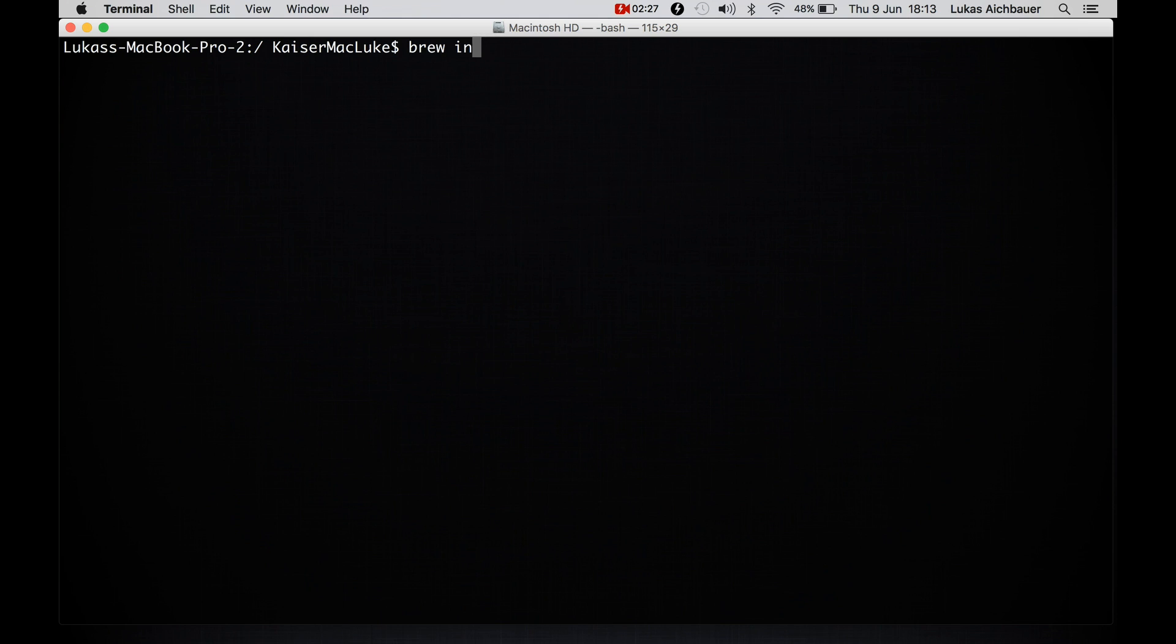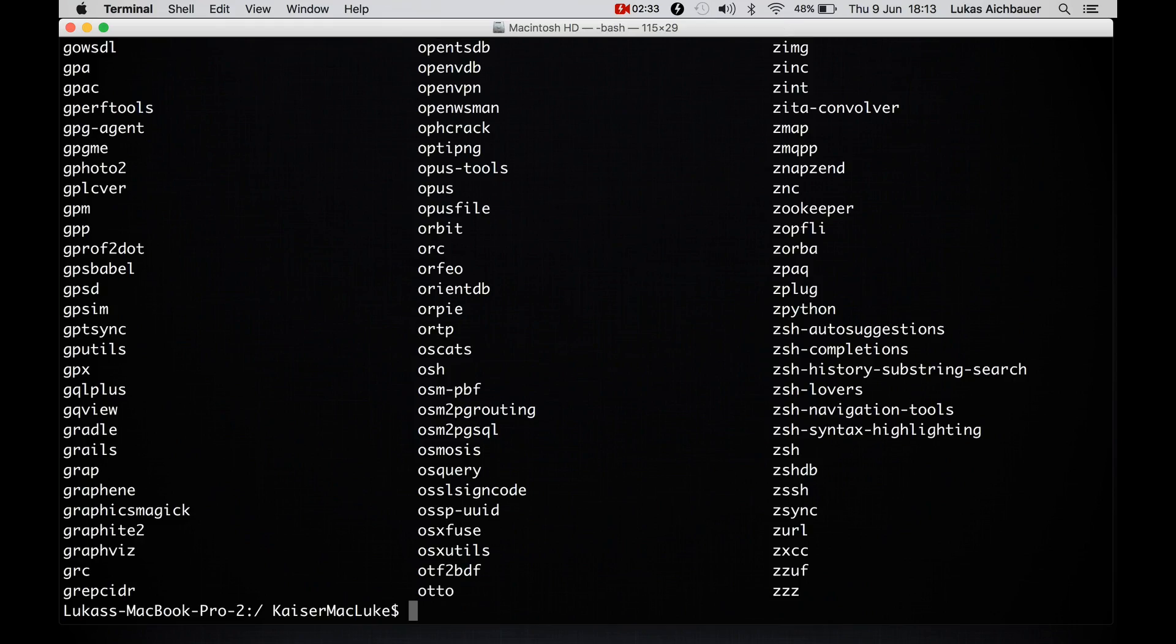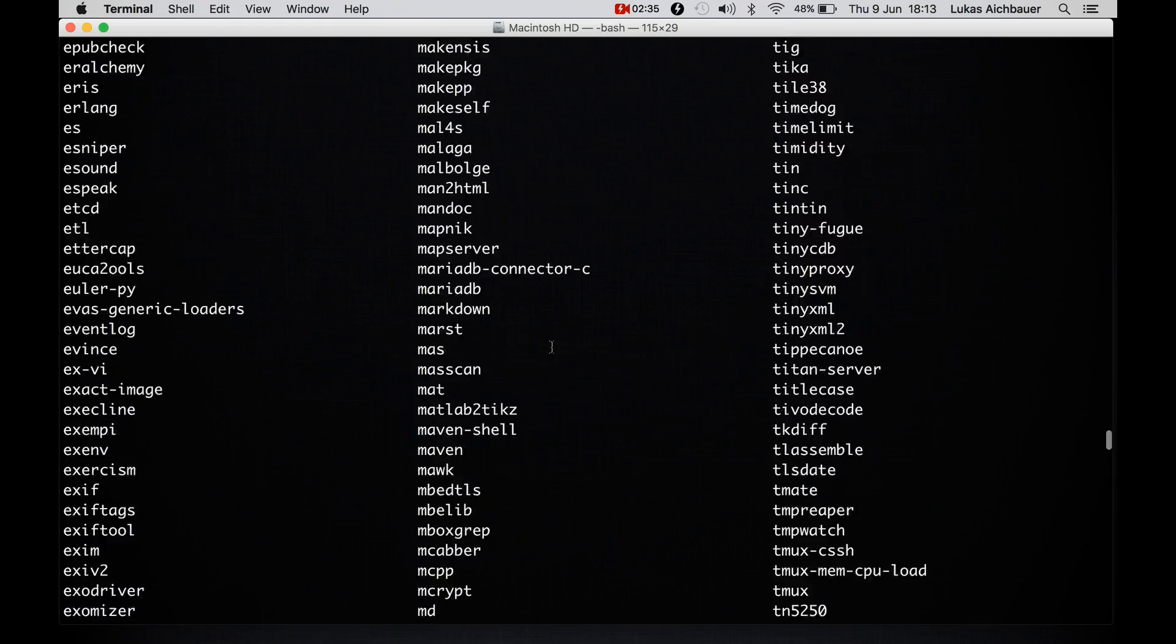To know which packages are available, we can type in brew search and it will list all of the available packages.